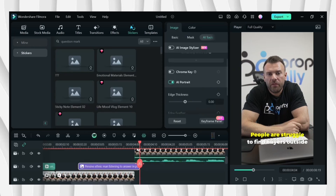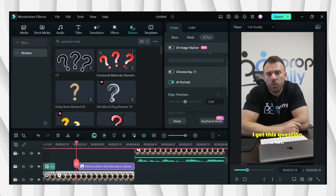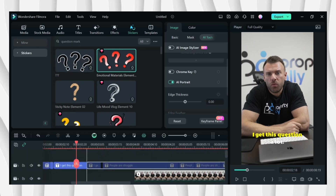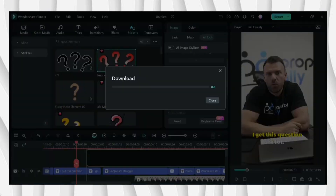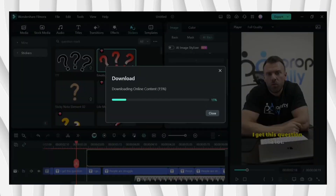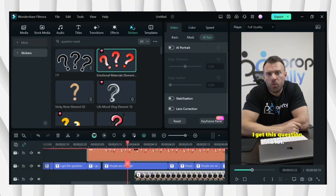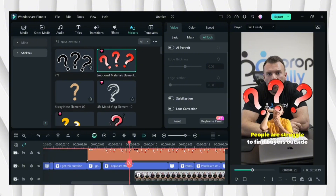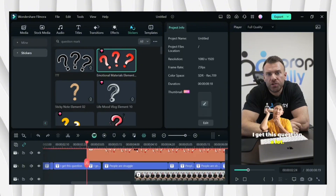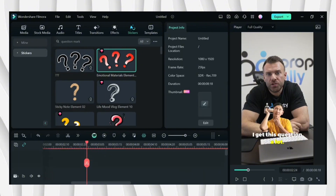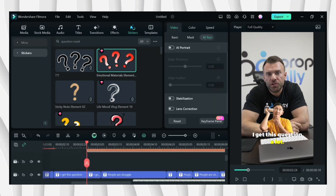You can also add some stickers based on the topic of the video. Like this one, I use the question mark. And then put some animations like that and effects.